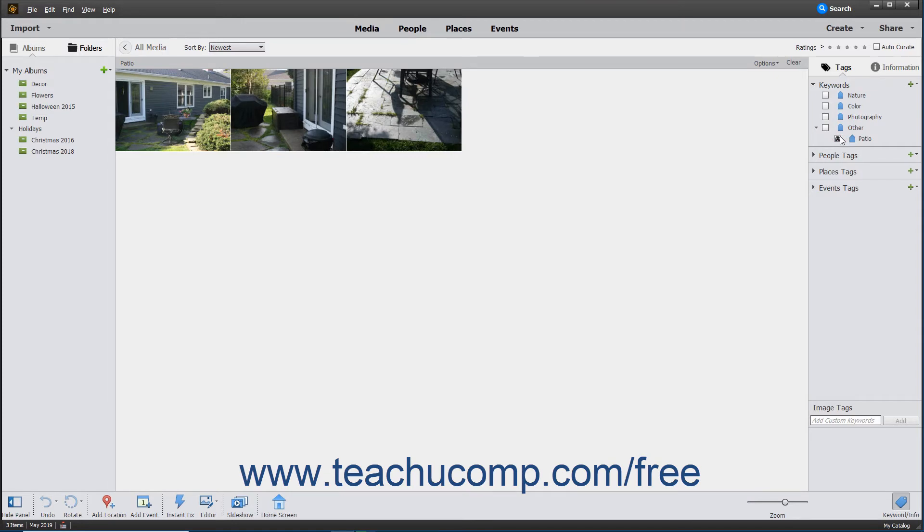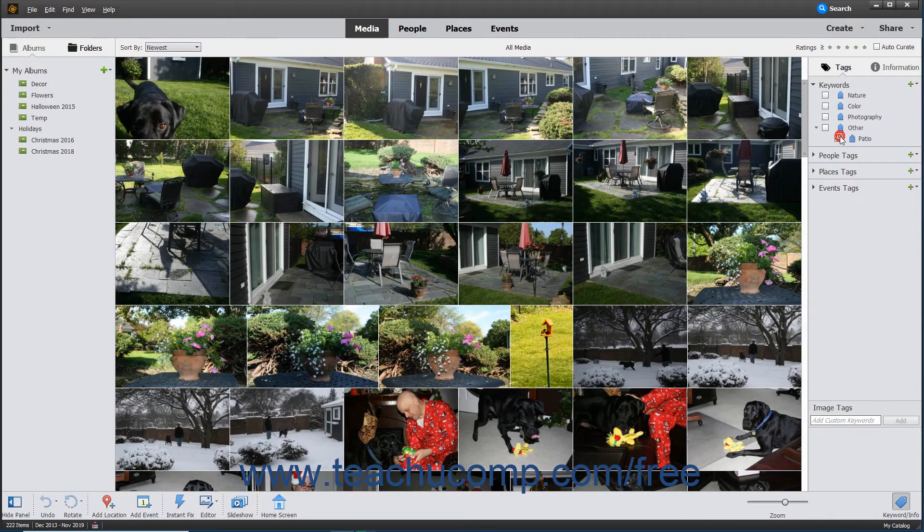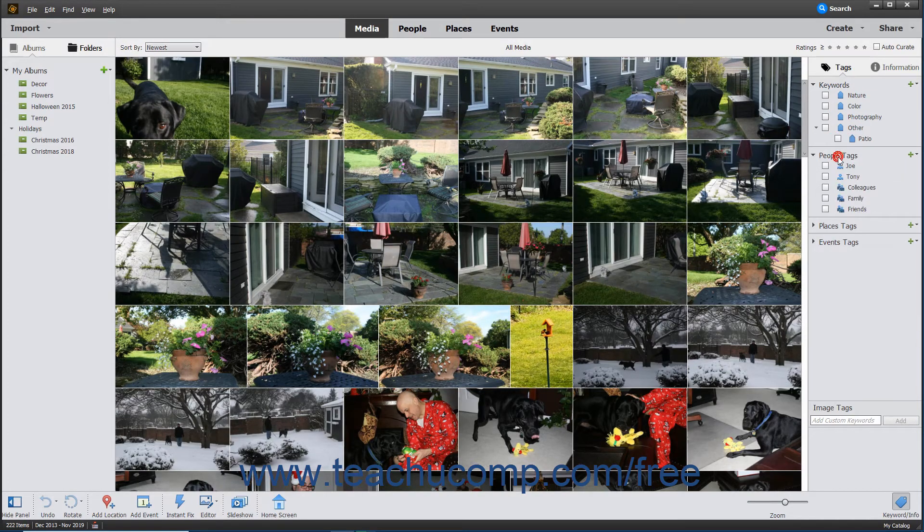Photoshop Elements automatically creates tags from the people, places, and events you assign to images, which you can also see within the Tags panel.